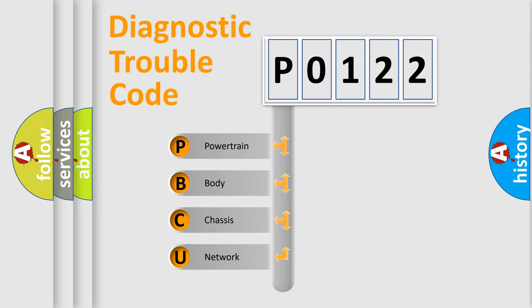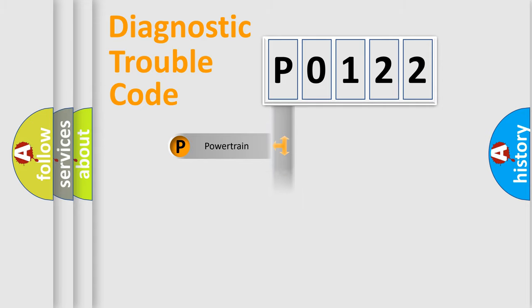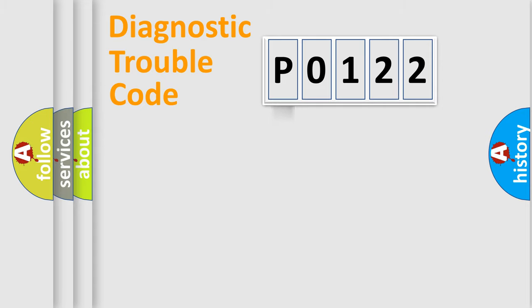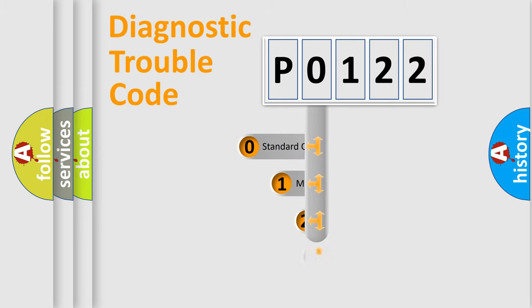We divide the electric system of automobile into four basic units: Powertrain, Body, Chassis, and Network. This distribution is defined in the first character code.